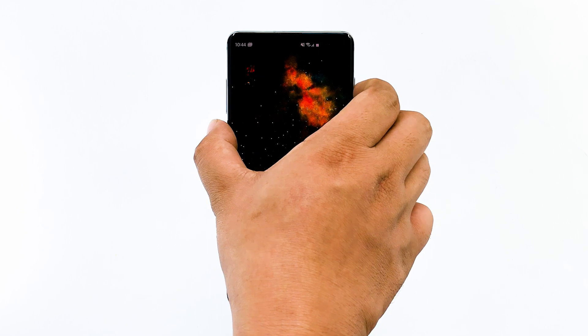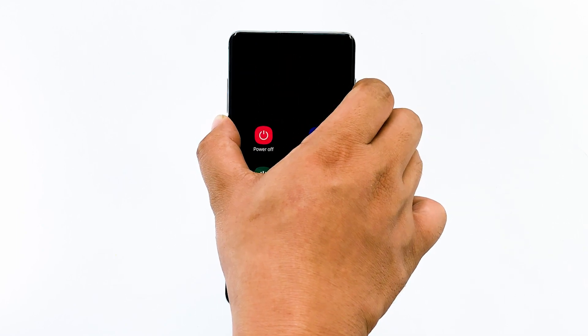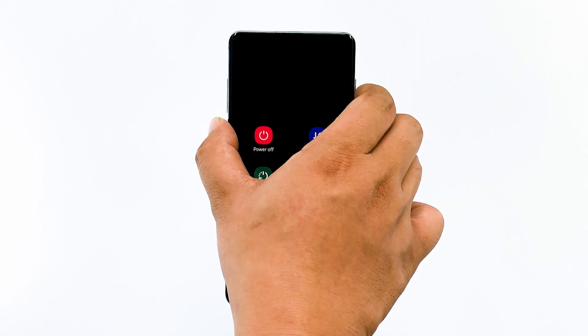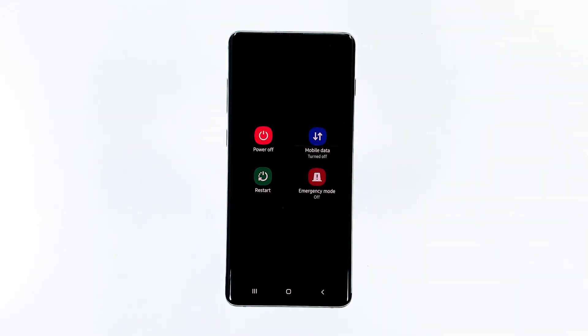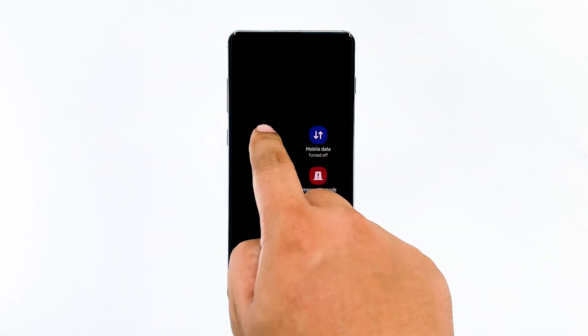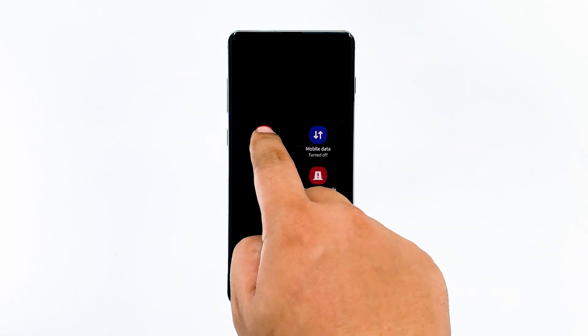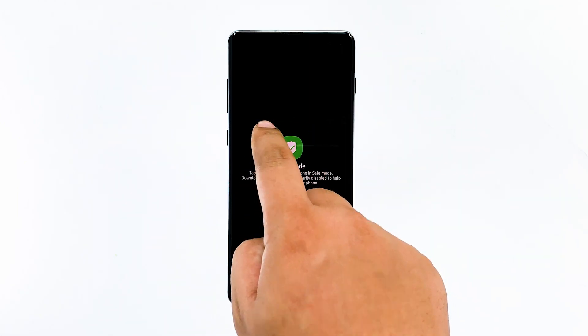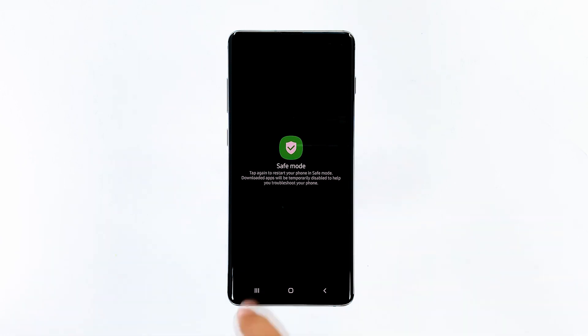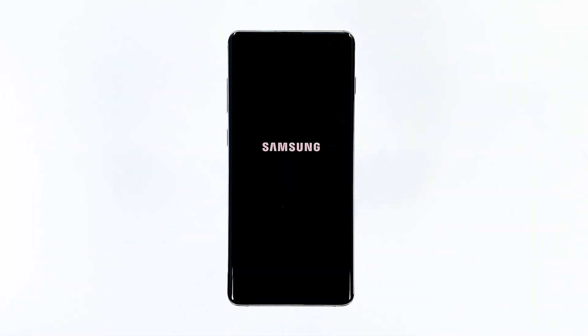To do it, press and hold the power key until power options show on the screen. Tap and hold the power off option until the safe mode button shows. Tap and wait until the device has rebooted, and you will see the text 'safe mode' on the lower left corner of the screen.